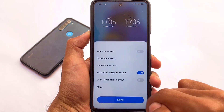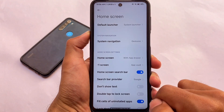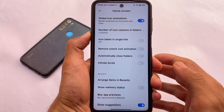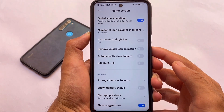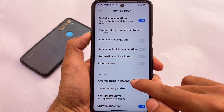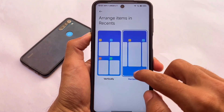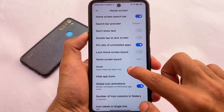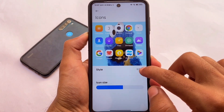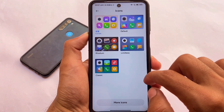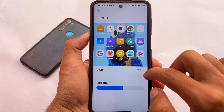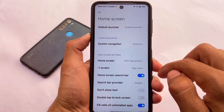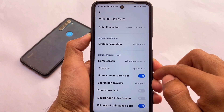Moving to the settings, this is the default launcher, which includes some extra options like remove unlock icon animation, icon labels in single line, infinite scroll, and some other things. So it's a customizable launcher. I'm using a different custom icon pack here — I didn't want to use the default icon pack, so I've chosen another icon pack which is working perfectly fine.